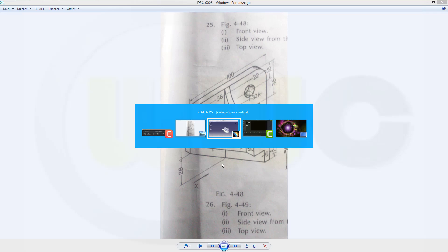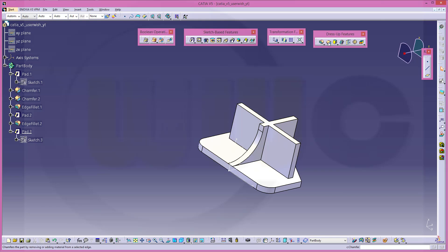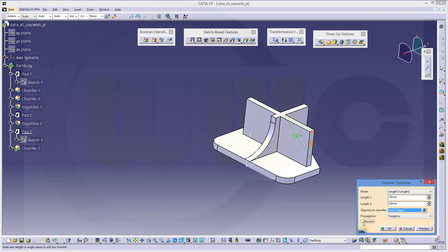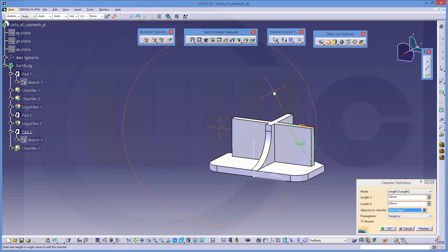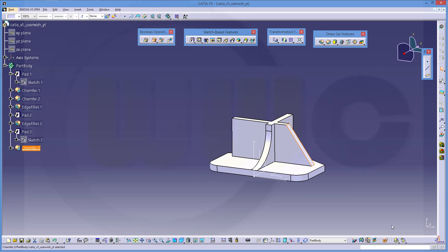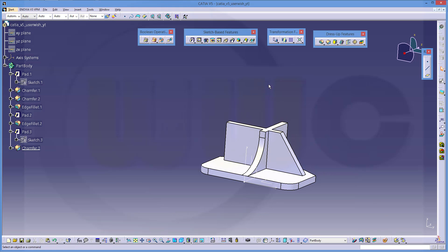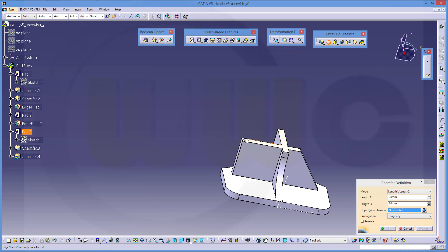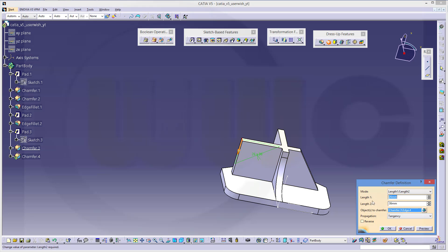Let's take a look if it's correct — so that would be a chamfer with that edge right here, with that edge right here. Reverse it — this looks good — confirm. And the same on the other side, another chamfer right on that edge, and again reverse it and confirm.